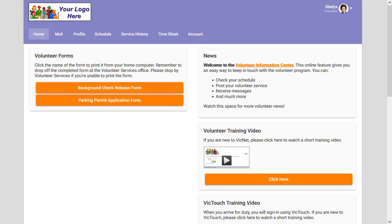Today, I wanted to show you something in VicNet. If you use this module, you can place links on the homepage in VicNet to training materials that your volunteers need.